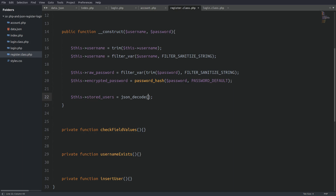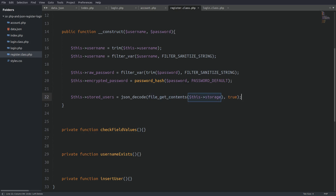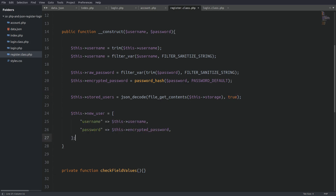I'll write the fetch in one line using json_decode, because I need to convert the JSON data to an array so I can work with it. As an argument I pass in file_get_contents with the file path, and I set the second argument of json_decode to true, which converts the data as an array — without it the function returns an object. The stored users property is now holding an array. Last, I assign an array with the username and encrypted password to the new user property.